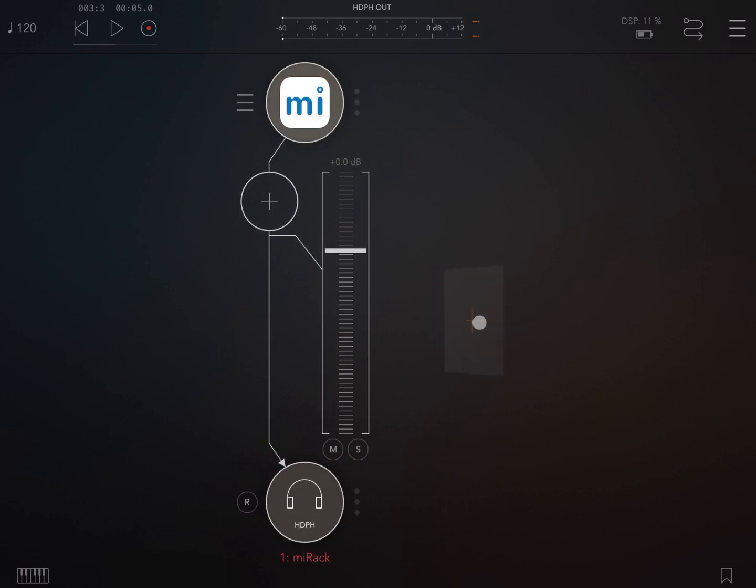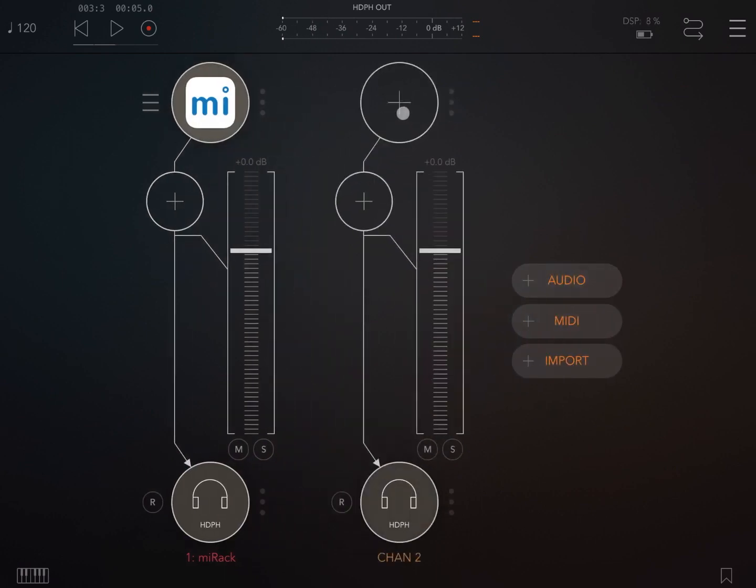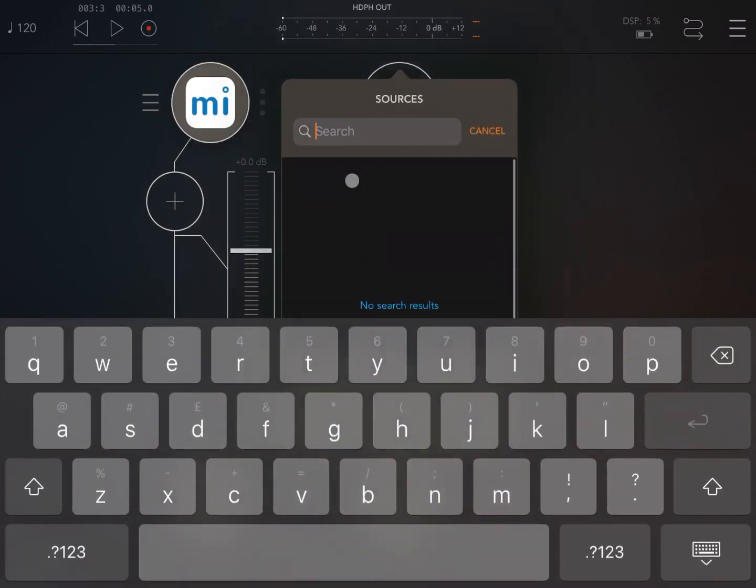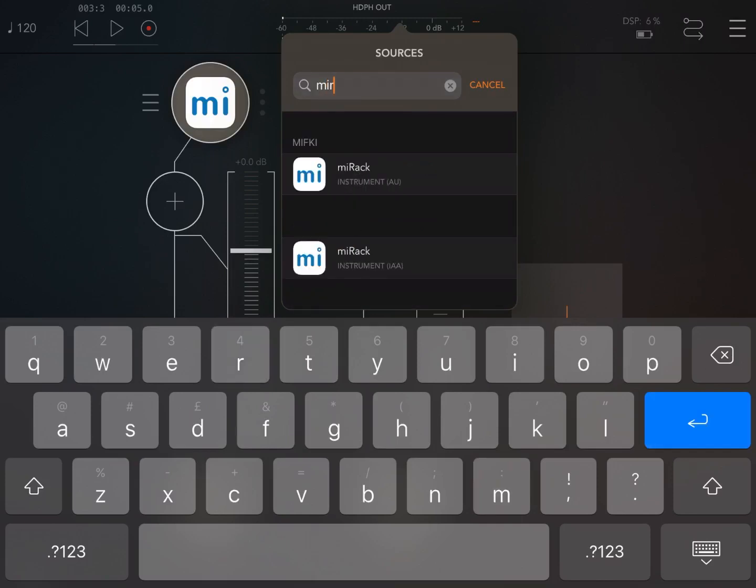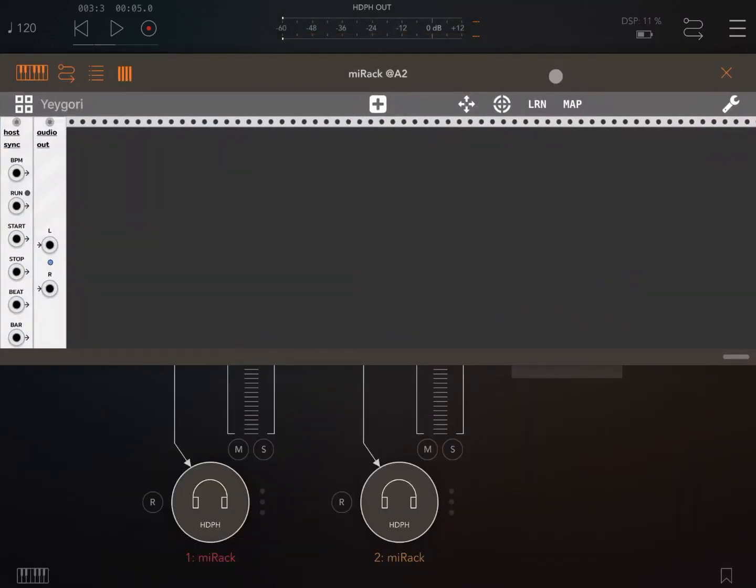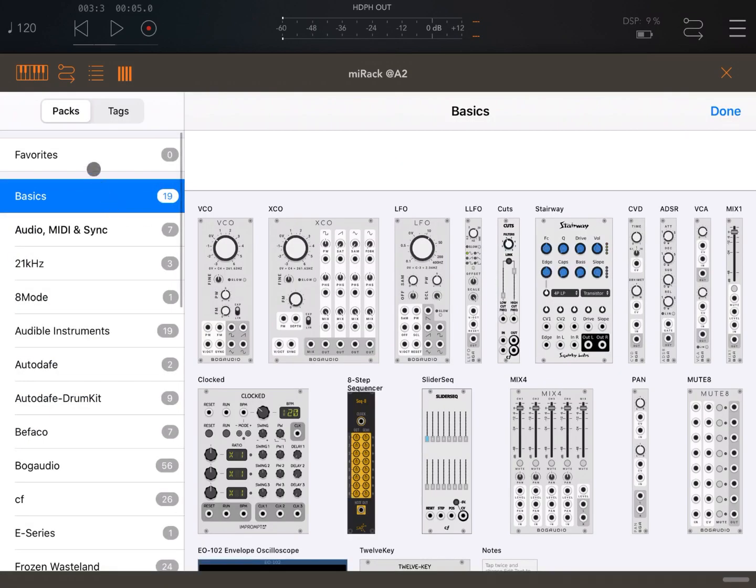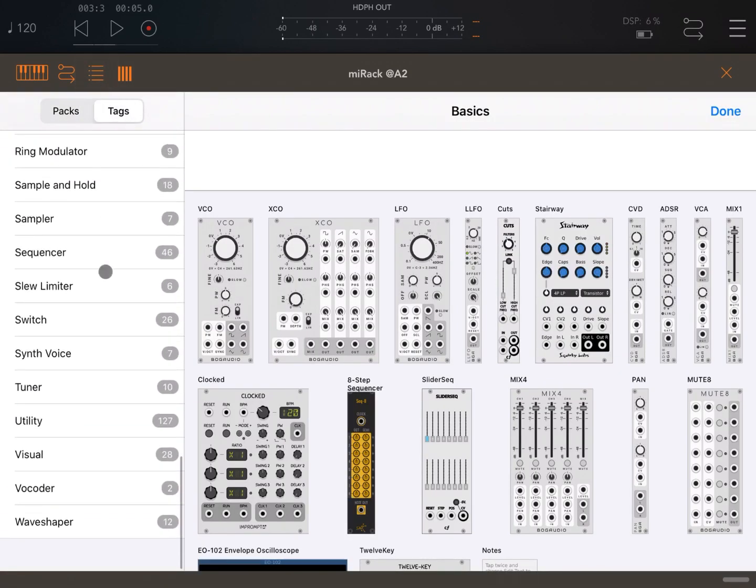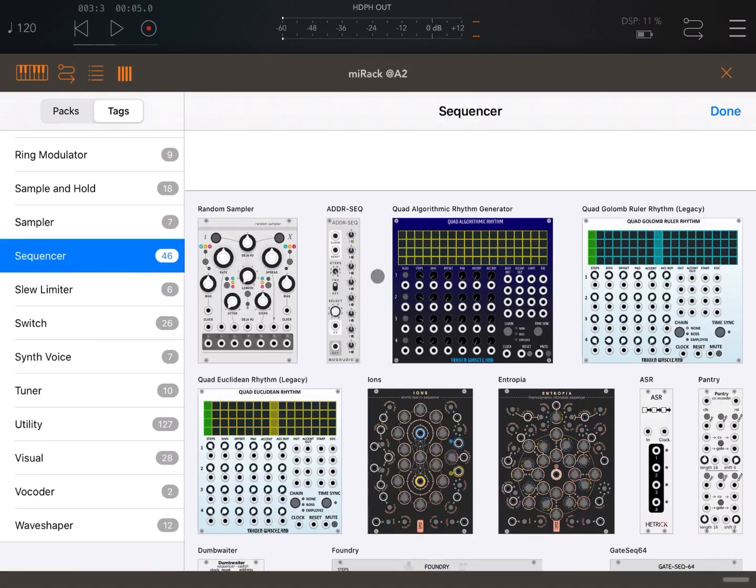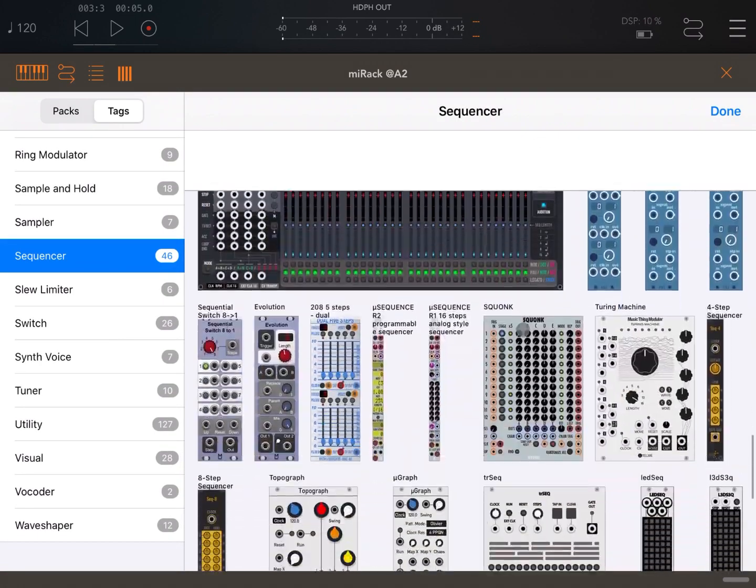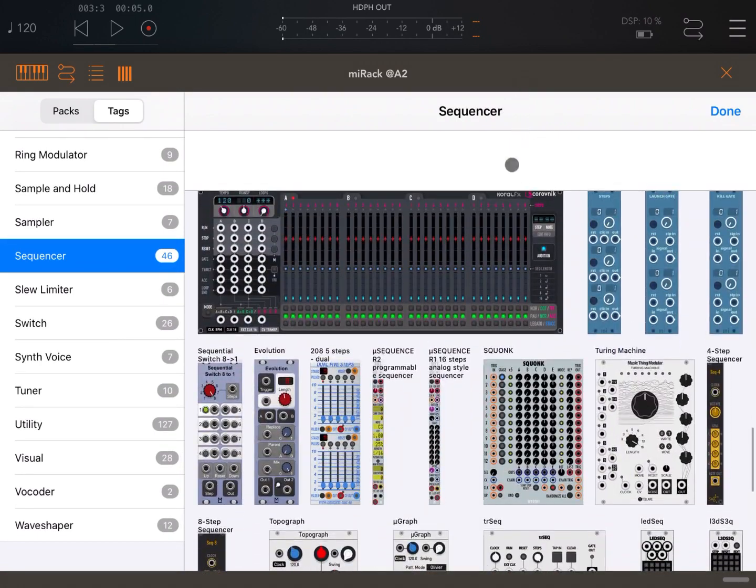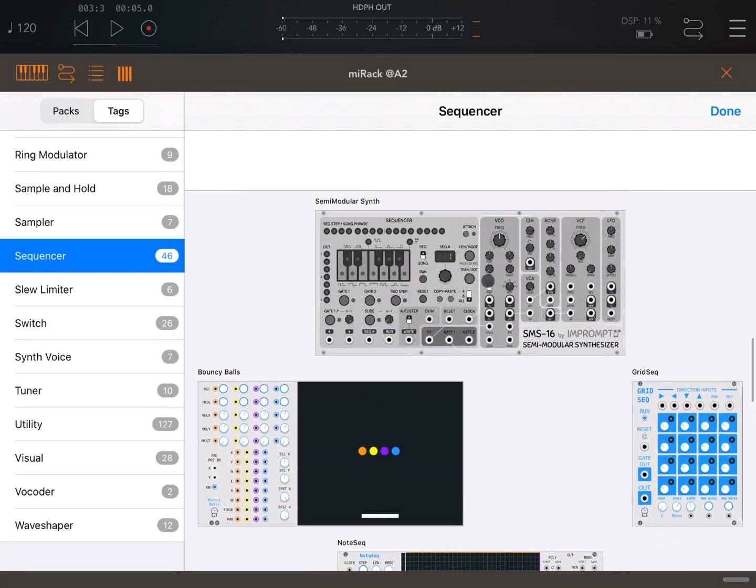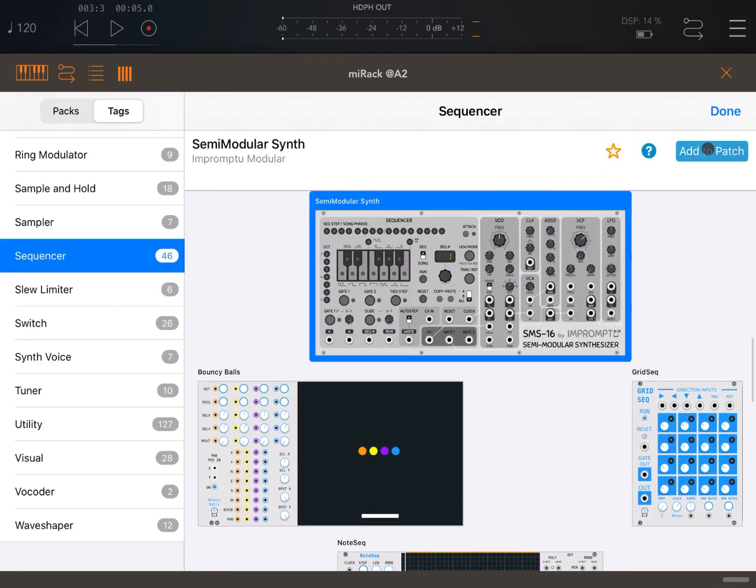So let's add another audio channel. Let's click on the plus sign and search again for MI rack. And here we go. Second instance of MI rack. Let's open that. Let's expand that. Let's click on the plus sign to add the patch. Tags. Let's go down again inside the sequencer. Let's bring the same sequencer up, the semi-modular synth from Impromptu, add to patch.